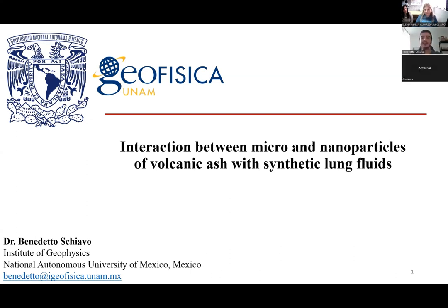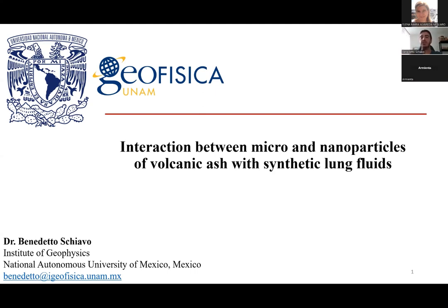Today I will present some results of a study focused on the interaction between micro and nanoparticles of volcanic ash with synthetic lung fluids. Ash samples were collected from a recent eruption of the Popocatepetl volcano, a Mexican volcano located relatively near to Mexico City. Further in the presentation, I will share more information about this volcano and its geographical location.